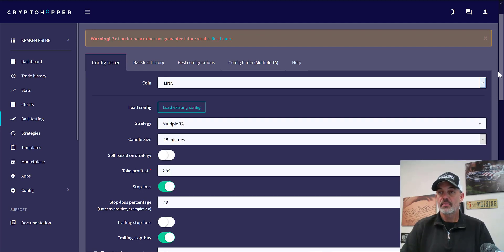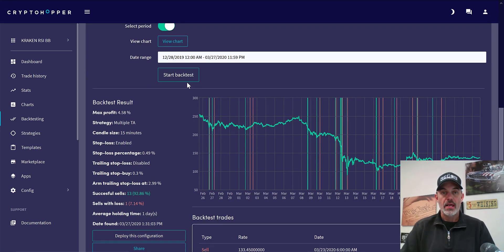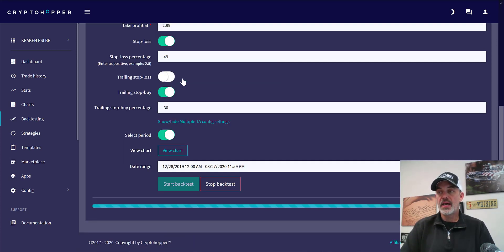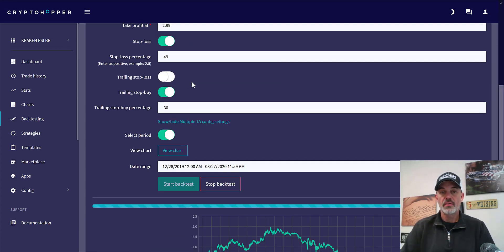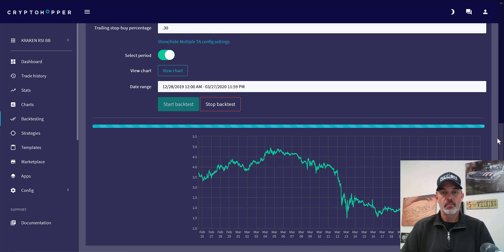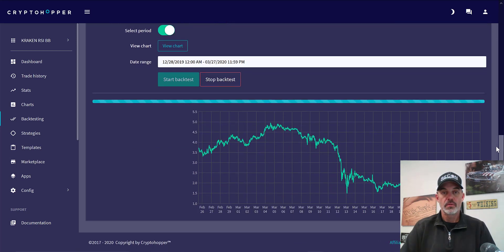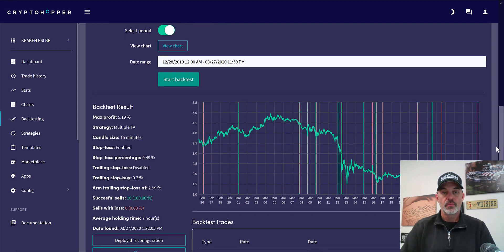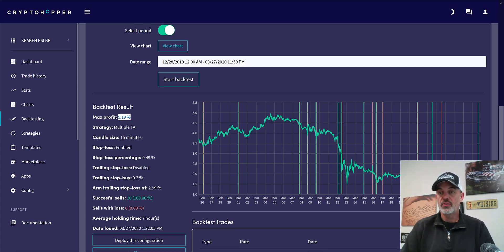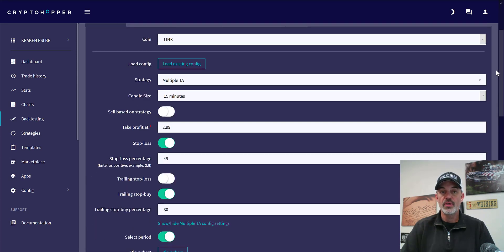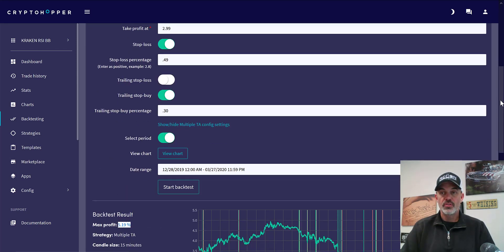The next coin is LINK. Let's take a look at that back test. On the 15-minute time frame we are at about 5% profit with 16 winners and no losers. Let's see what the 30-minute produces.